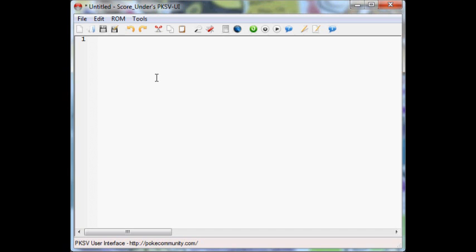Now to make scripts, there's a whole bunch of different programs you can use. You can use Notepad, Pokemon Script Viewer, and other stuff like that. I personally like to use Pokemon Script Viewer, it's my favorite.